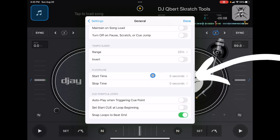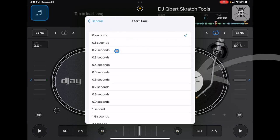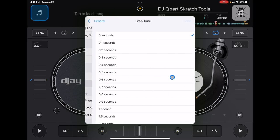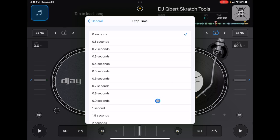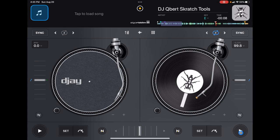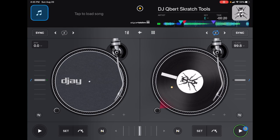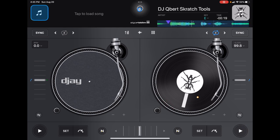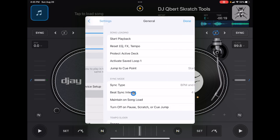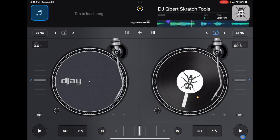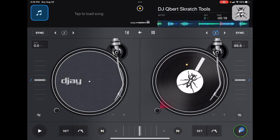Next are Start Time and Stop Time. It might have these at 0.3 seconds — that's how long it takes the song to speed up to the BPM. For example, if it's at one second and you start the track, it slowly speeds up to the BPM. The same applies to Stop Time: if you have the stop time really high, like four seconds, the track will slow down gradually when stopped.